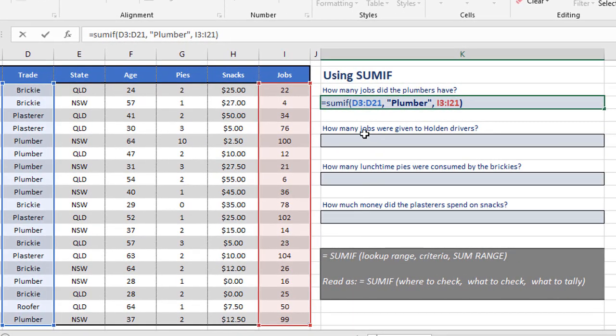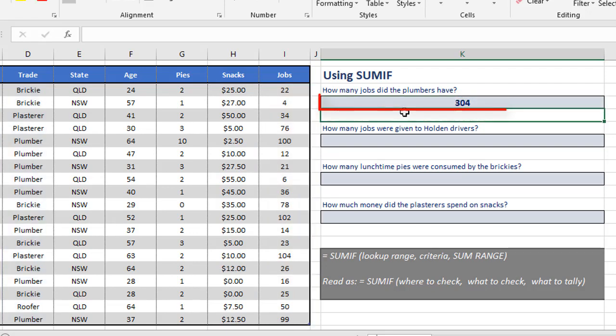So notice how D3 to D21, and I3 to I21 are the same size. They have to be, otherwise you'll get an error. When we press enter, 304 is the total.